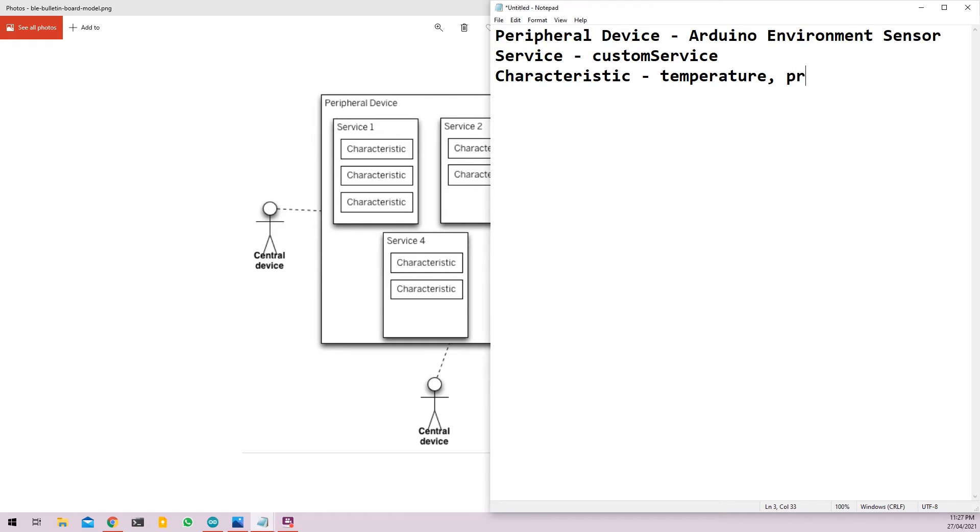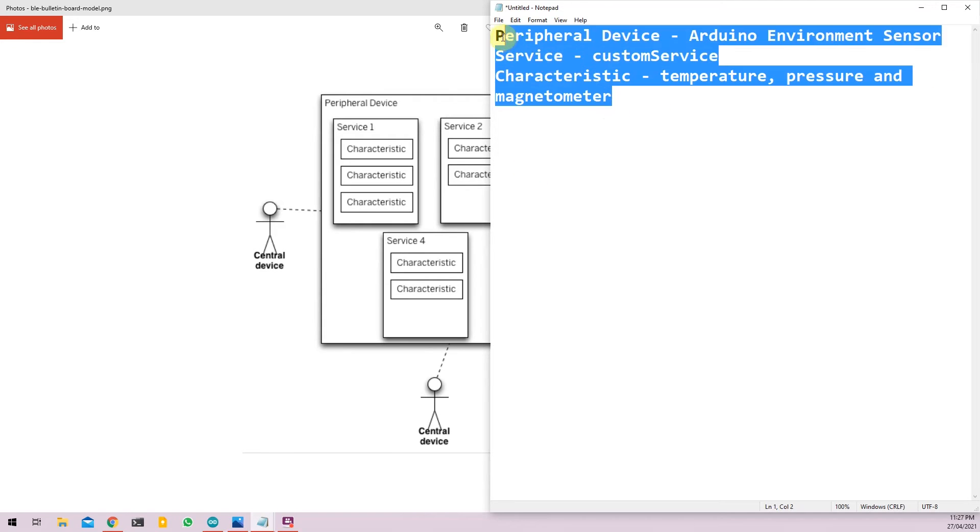pressure and magnetometer. So we need to take note of this so that we can implement it in our code.